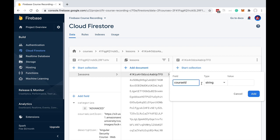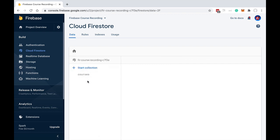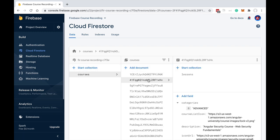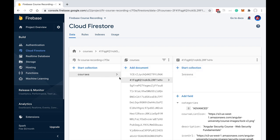In our sample application we decided not to make courses and lessons peer collections. Instead, we nested the lessons collection inside each course — which is not possible in a SQL database. This is because there is a strong relationship between a lesson and a course: a lesson can only be part of a given course, and a course does not make sense without its lessons. A course is after all a list of lessons, which is why we chose to nest them due to this strong aggregation relationship.